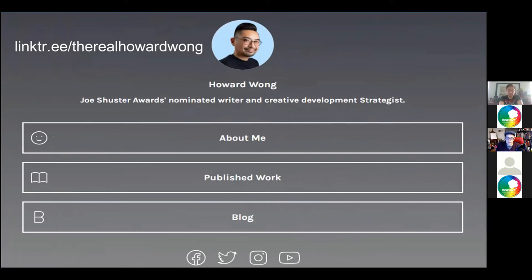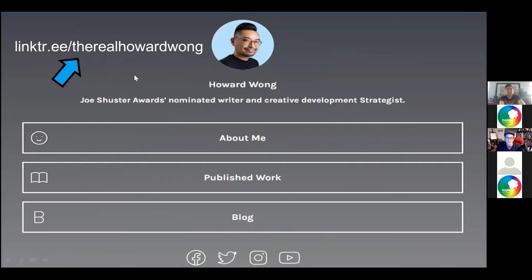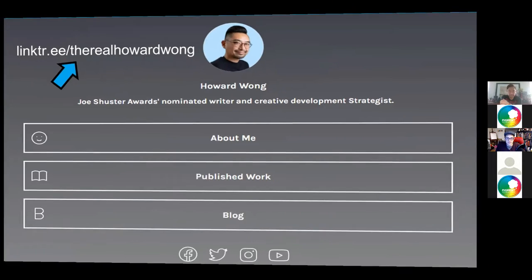If you want to look me up on social media, there's a link that will get to my page with all my social media accounts. I'll pop it up again if anyone wants it.